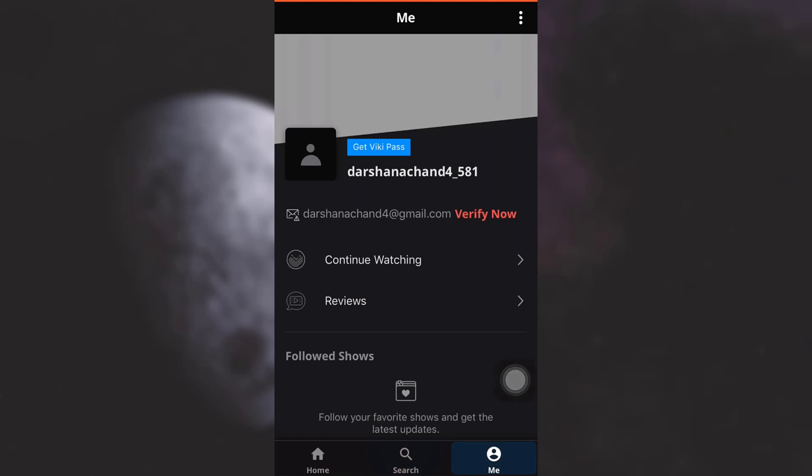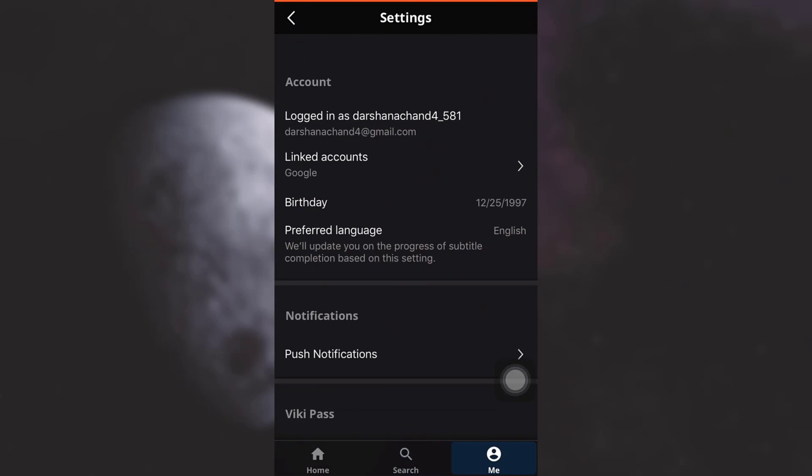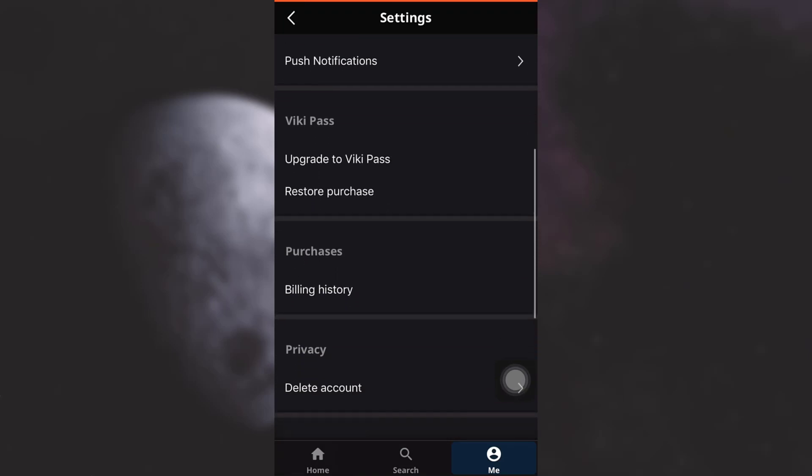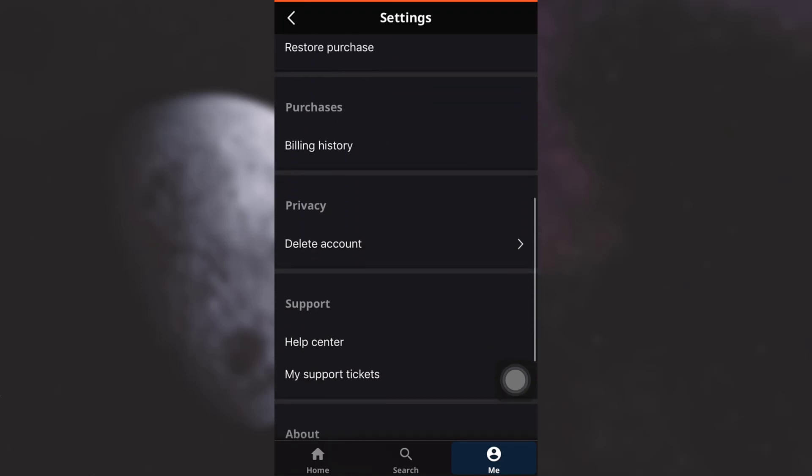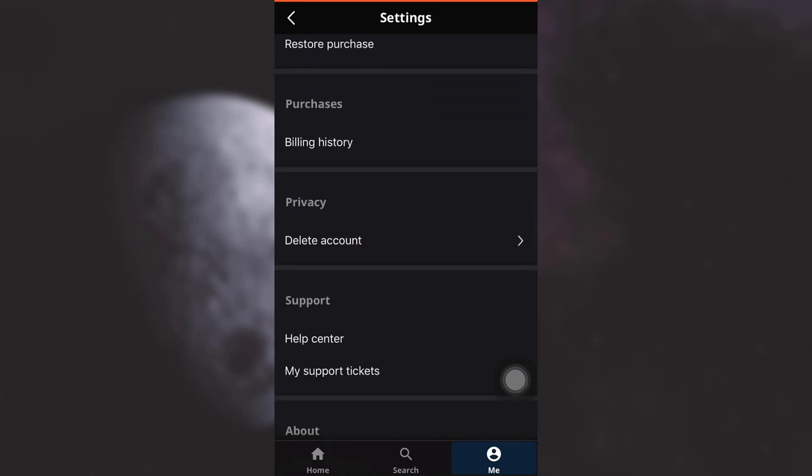On the top right corner, you will see three dots. Tap on the three dots. As you tap on the three dots and land on your settings, when you scroll down a little bit, you will see an option called Privacy under which you have a subsection called Delete Account.